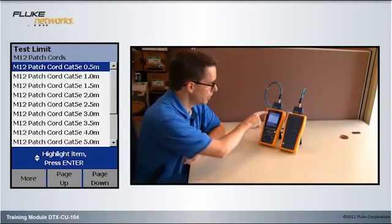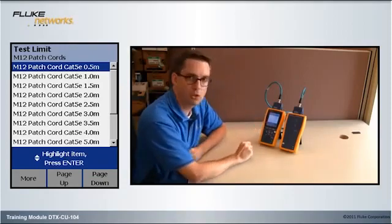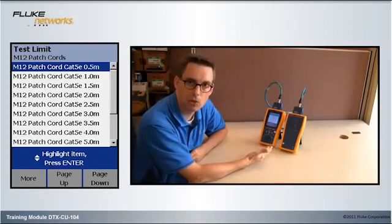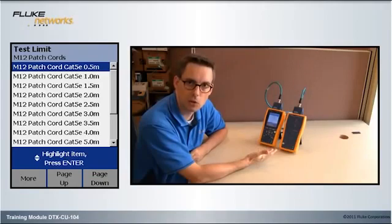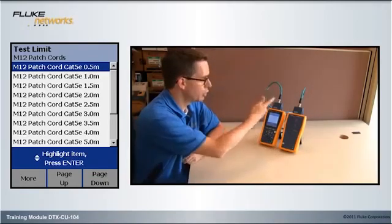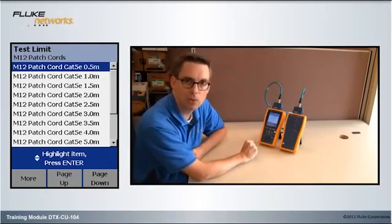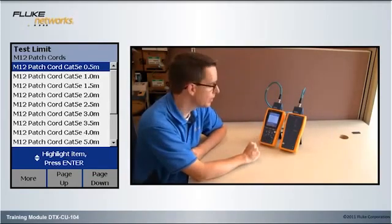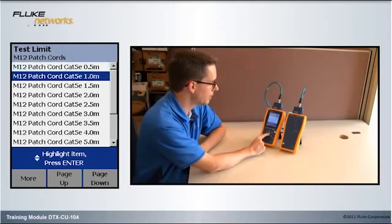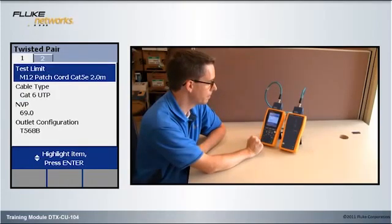You'll notice that the length changes as you go down the screen here, because the shorter the patch cord, the tighter the near-end crosstalk requirement. I have a 2-meter patch cord here. Actually, it's 2.1 meters. So, I'm going to go and select 2 meters and hit the Enter key.